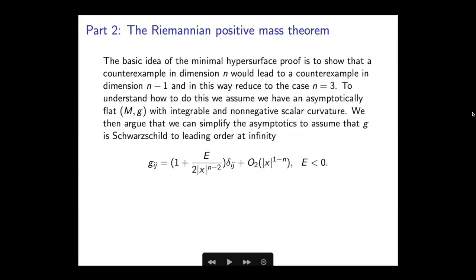The proof of the Riemannian positive mass theorem is based on the theory of volume minimizing hypersurfaces. The key background is recognizing the connection between the stability of minimal hypersurfaces and non-negative scalar curvature — and eventually also the dominant energy condition. The idea of the proof in N dimensions is to show that if you had a counterexample in dimension N, you would produce a counterexample in dimension N-1, and then continue slicing down to three or even two dimensions, deducing a contradiction. There is an initial step — it turns out there is no loss of generality to assume the asymptotics of the metric has Schwarzschild asymptotics plus terms that decay faster, where E is negative.